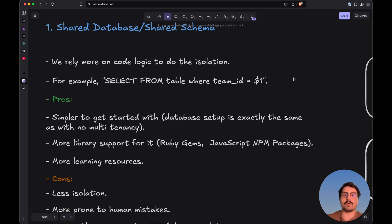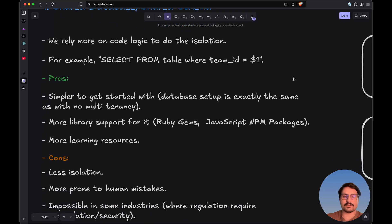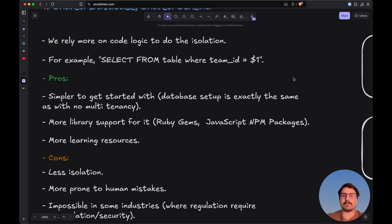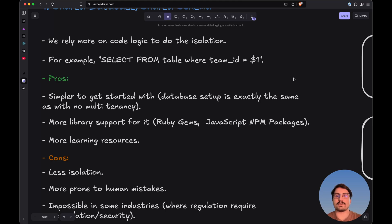Here are the pros and cons for this approach. The first pro is that it is simpler to get started with, because the database setup is exactly the same as with no multi-tenancy. Whether you choose PostgreSQL, MySQL, or even a NoSQL database like MongoDB, the setup is the same whether you build a multi-tenant application or a normal one. You'll also have more library support — Ruby gems or NPM packages — since this is the most common approach.